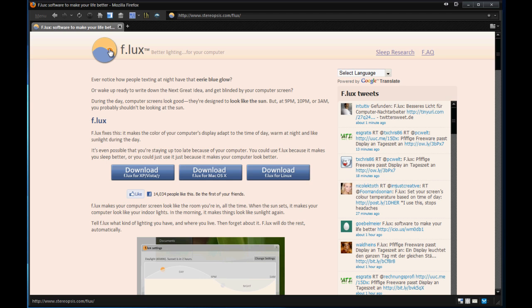And F.lux is what it does. It adjusts your lighting and your time of day and it automatically kind of dims your screen or adds that eerie glow to it depending on the time shift. So it says your F.lux fixes this. It says it makes the color of your computer's display adapt to the time of day, warm at night and like sunlight during the day.